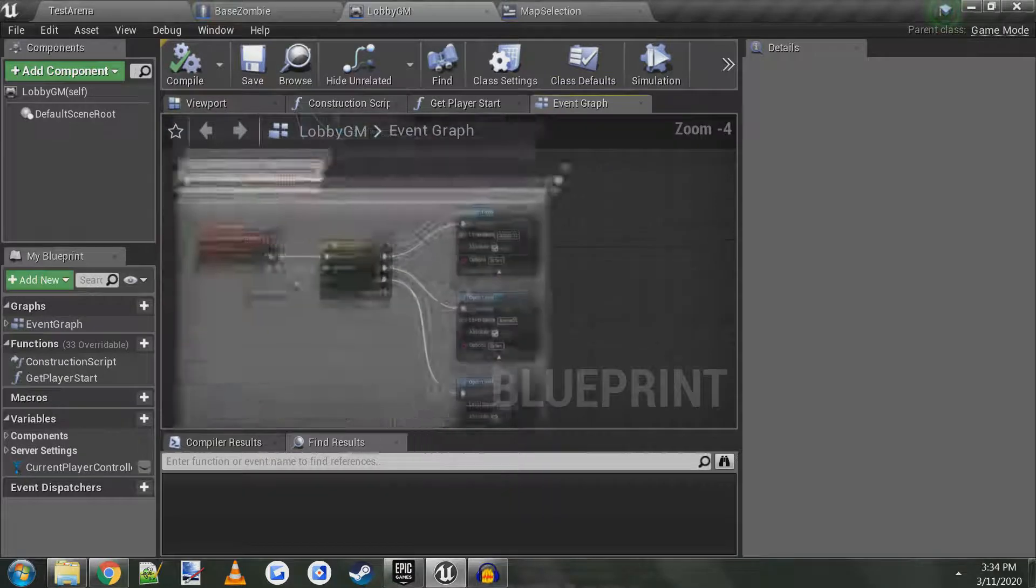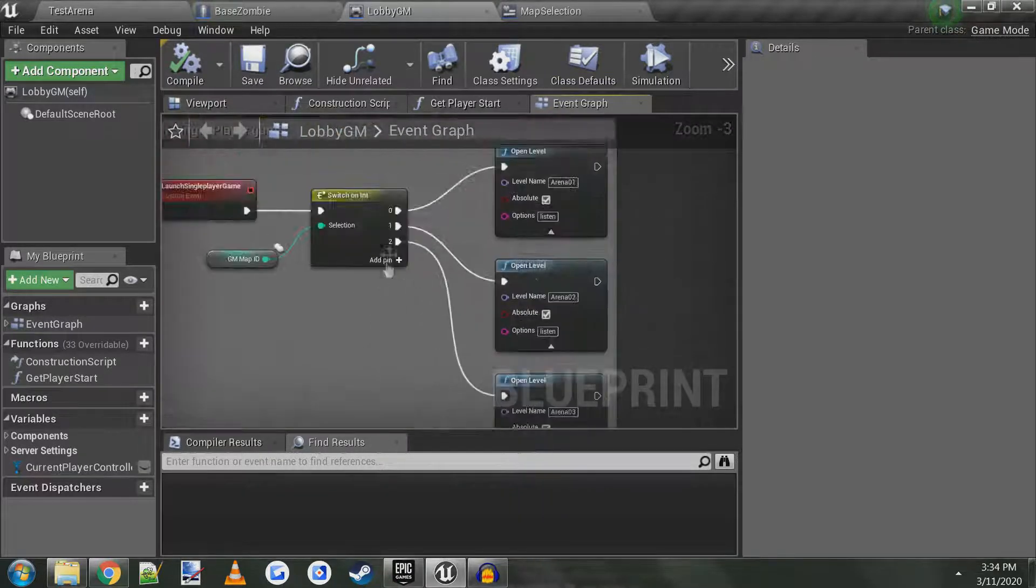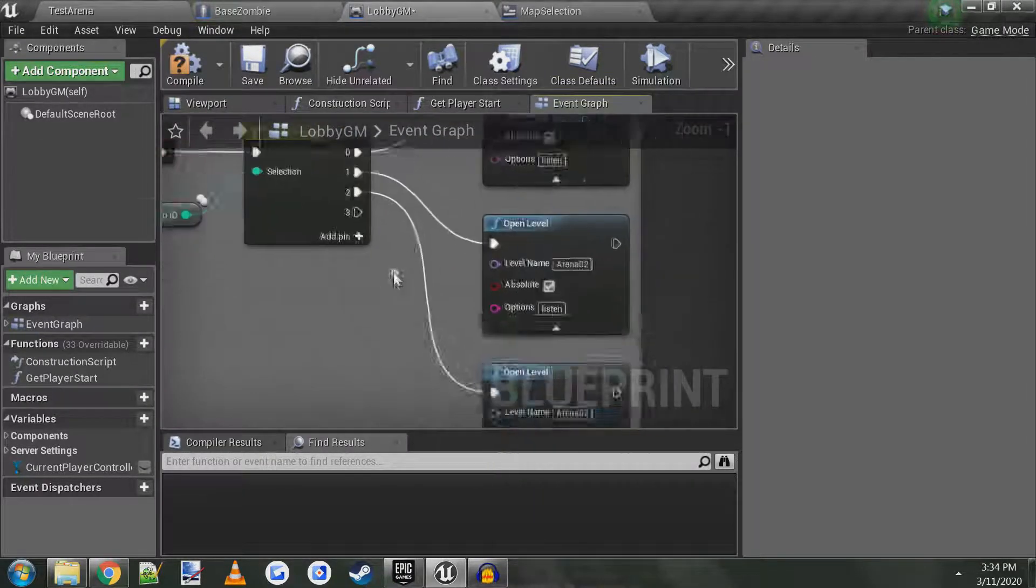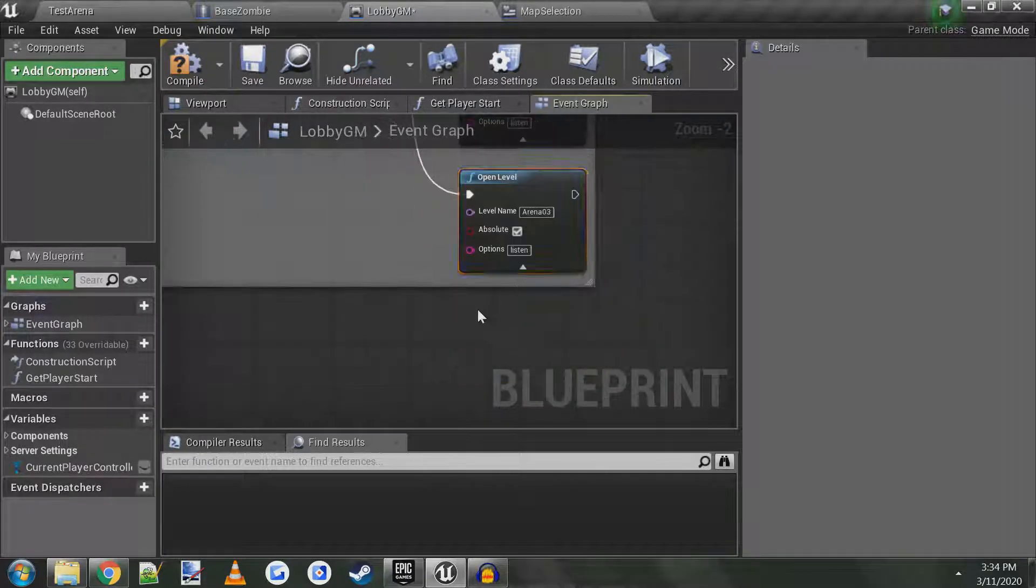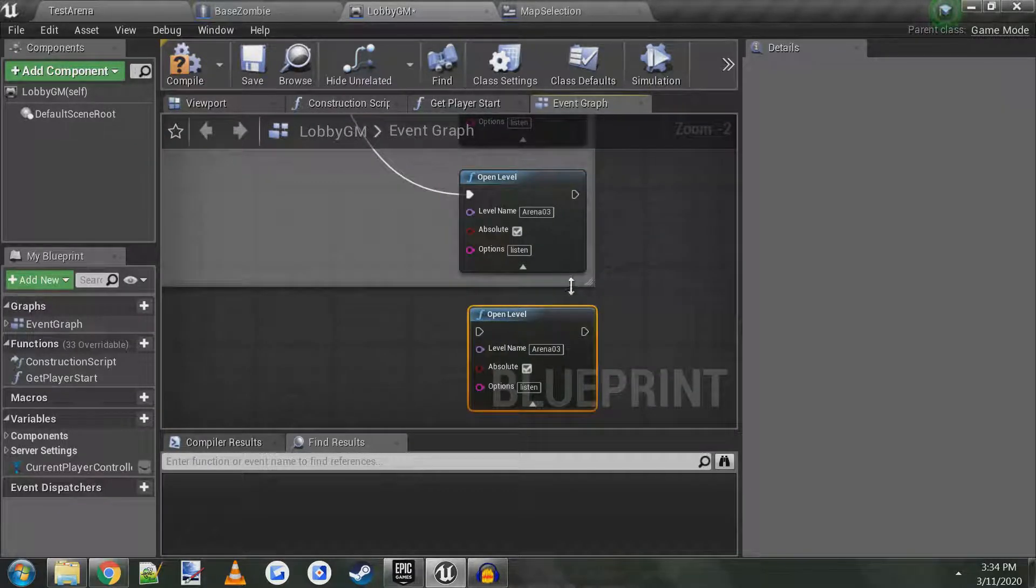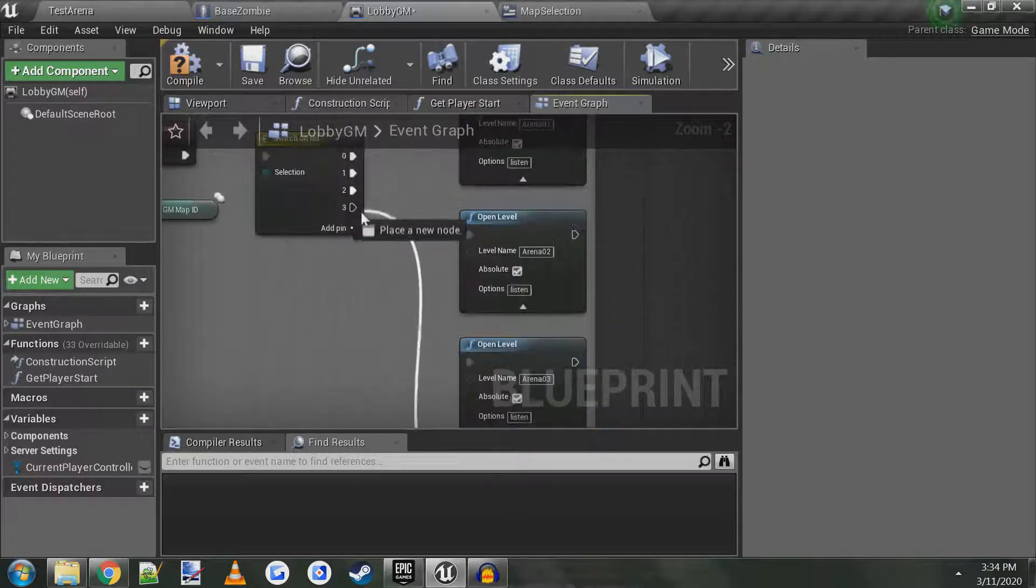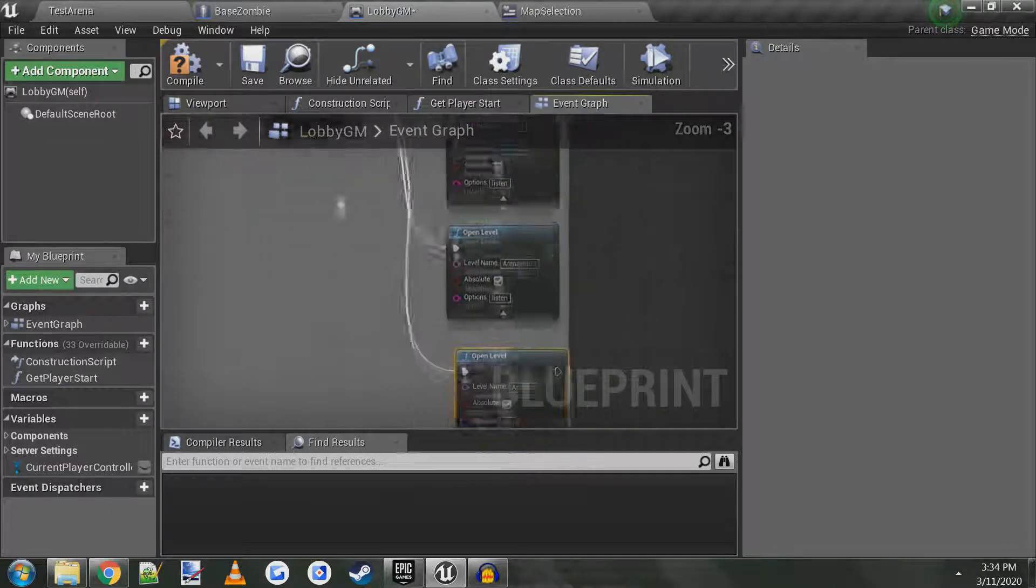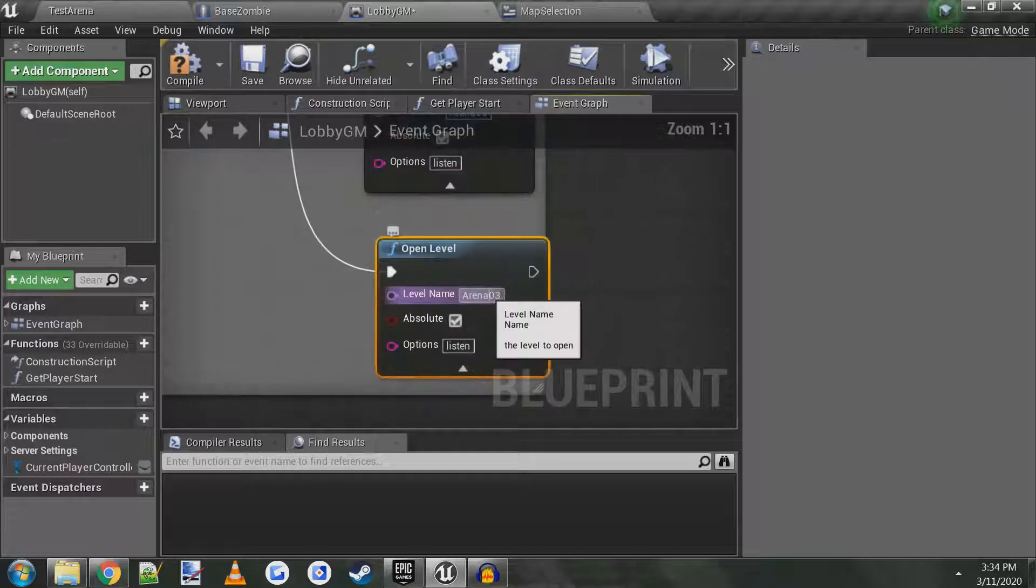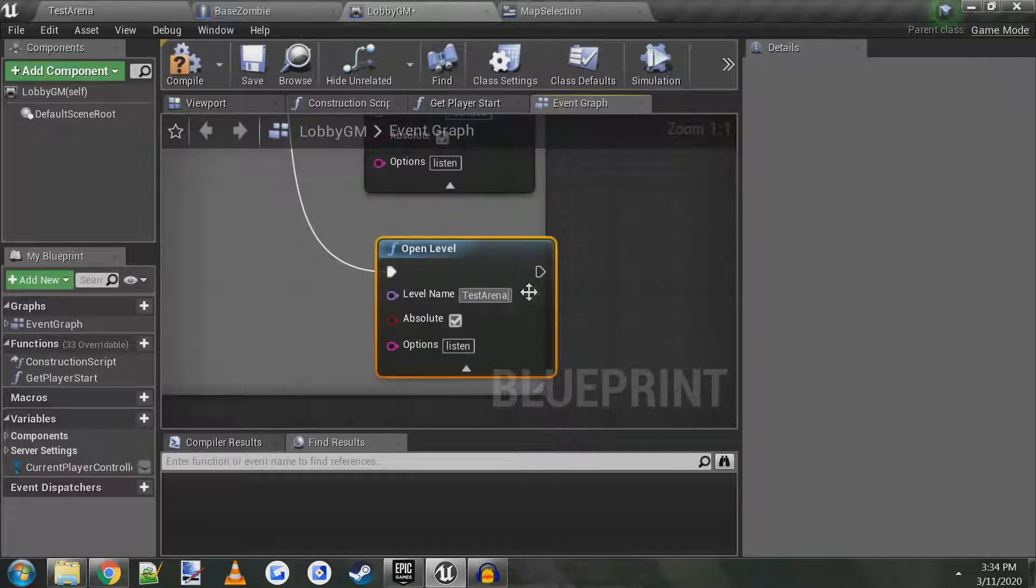Now we got to do this for single player, you do the same thing, add a pin. Open level, we'll just copy and paste the new one. And then connect into three. And make sure you type it in exactly what it's called, test arena. Compile, save.